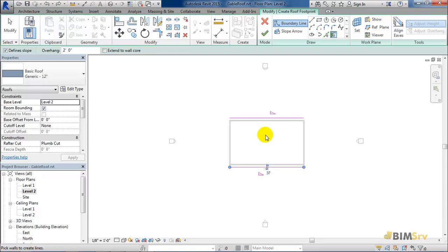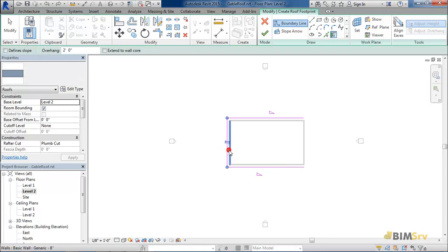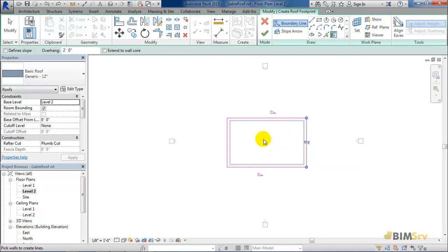Before we select the remaining two walls, uncheck the define slope checkbox and then select the remaining two walls one after the other. Notice that these two edges don't have a slope sign next to them, indicating that they are not sloped and the walls join automatically to form a closed loop.